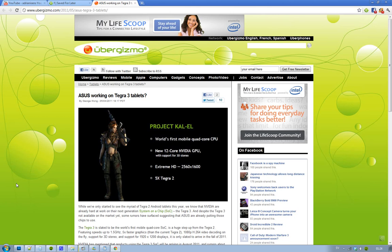It's got the 12-core NVIDIA GPU with support for 3D stereo, extreme HD at 2560 x 1600, and it's 5 times faster than Tegra 2.